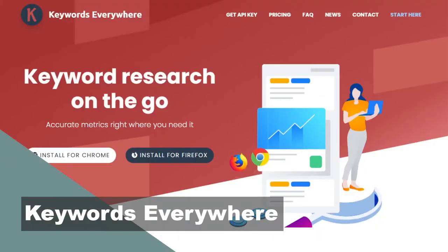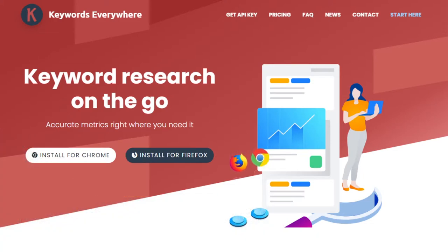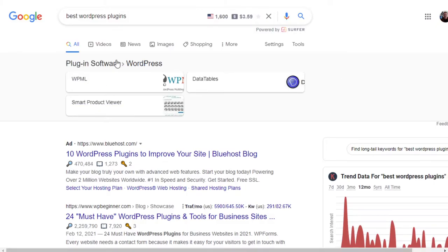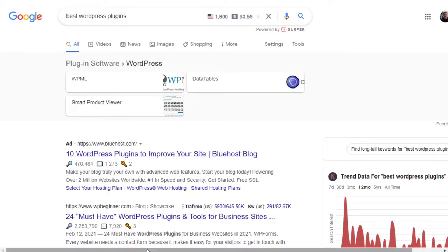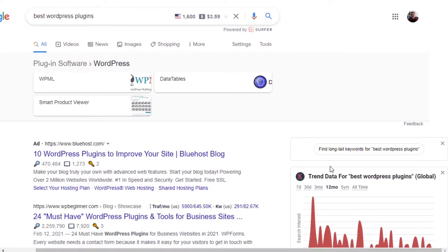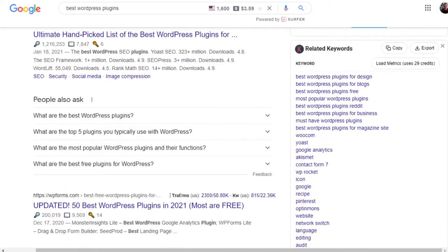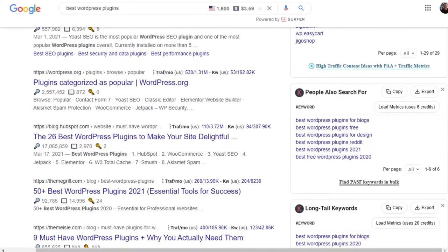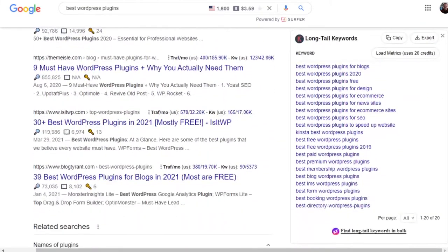One of my favorite keyword research tools is Keywords Everywhere. This is a Chrome extension that shows results in both Google and YouTube and a few other places. For example, if I search for 'best WordPress plugins,' on the right side Keywords Everywhere will show trending data, related keywords, people also search for, and long tail keywords — which can help you write a ton of content for your blog.